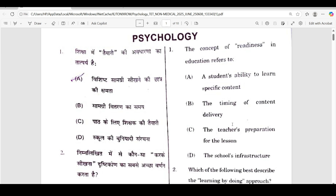Hello everyone, welcome to Positive Approach Academy. My name is Priyanka. Just like the non-medical exam today, 8th June, that's the psychology portion. Besides the other subjects — chemistry, mathematics, physics, GK — they are also uploaded on the channel, so you should see them.